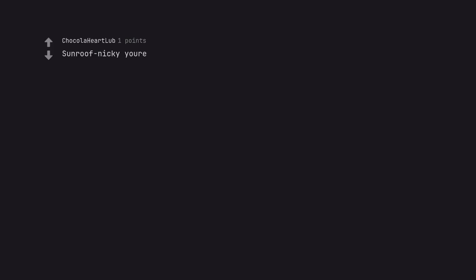Sunroof Nikki Yer. I don't know why but hearing this makes me sing along.